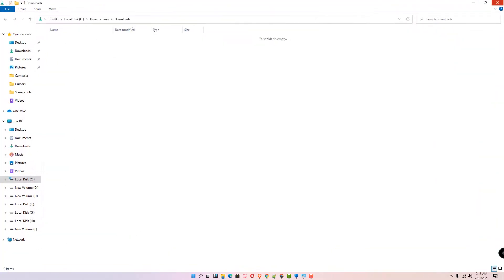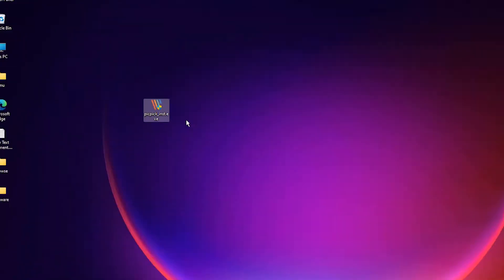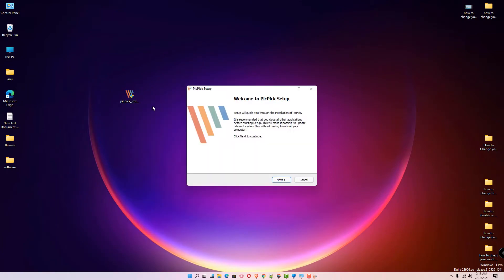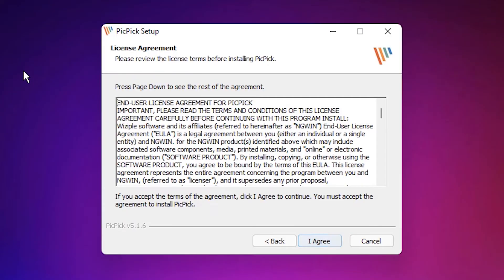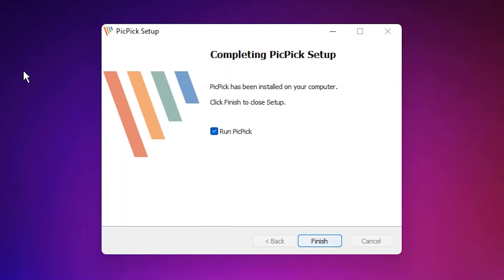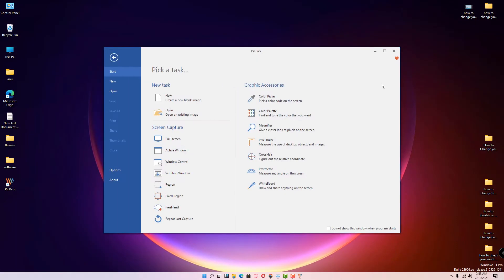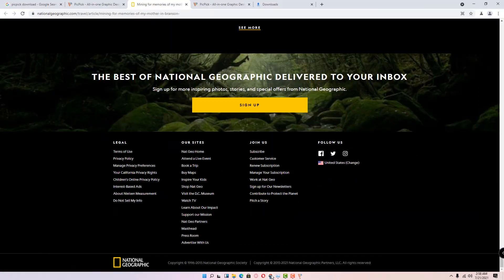Right-click on the installer and run as administrator. Click yes, click next, agree, install, and finish. Then go to PicPic and open it, and go to your window or browser and go to the top of the page.